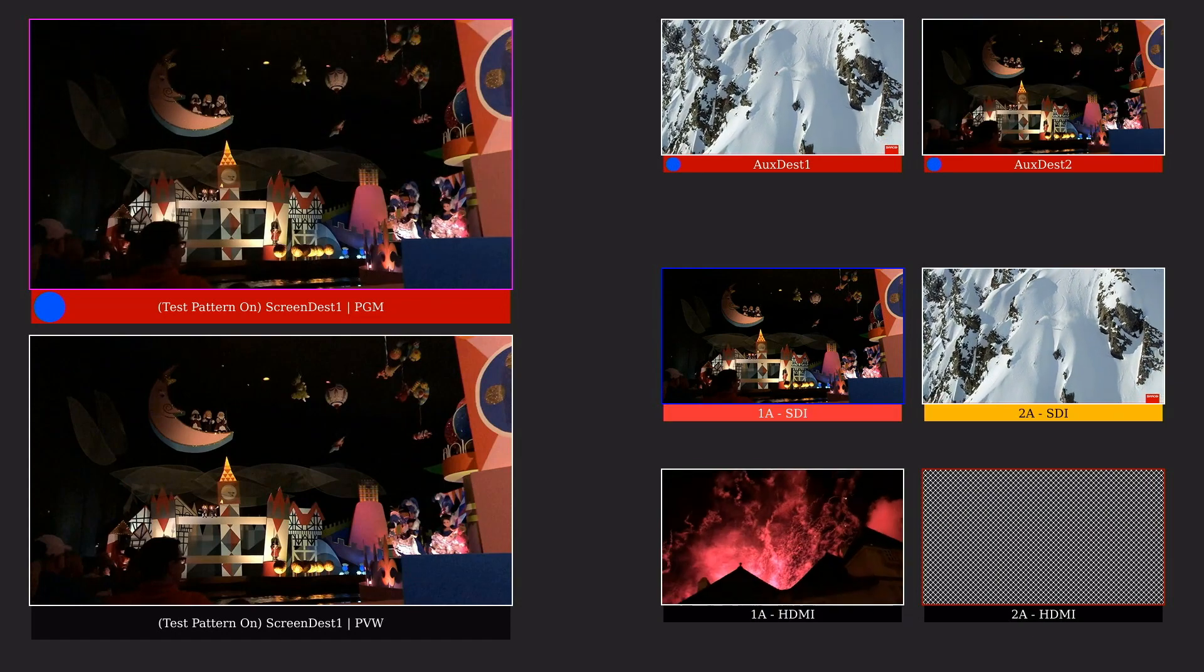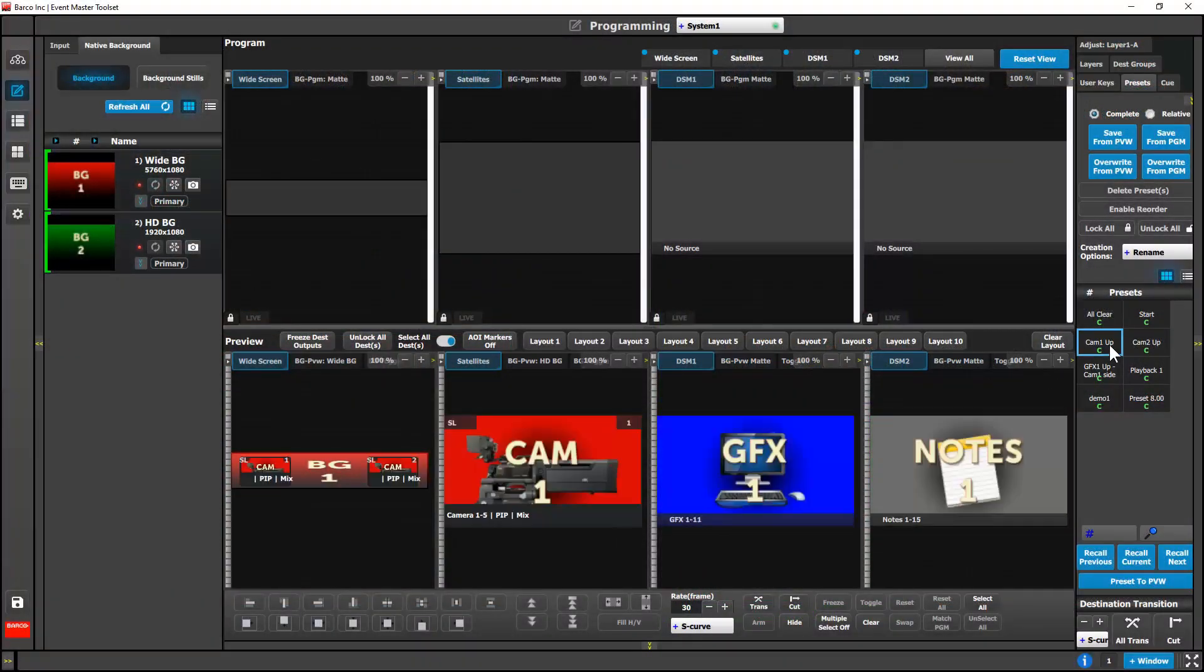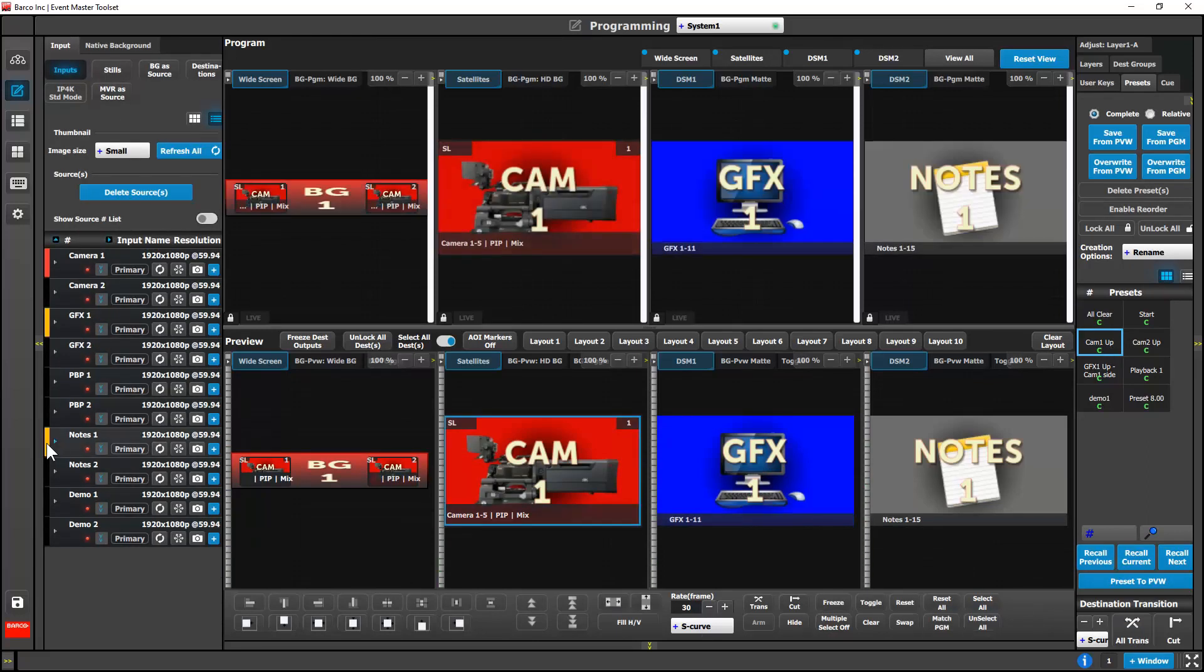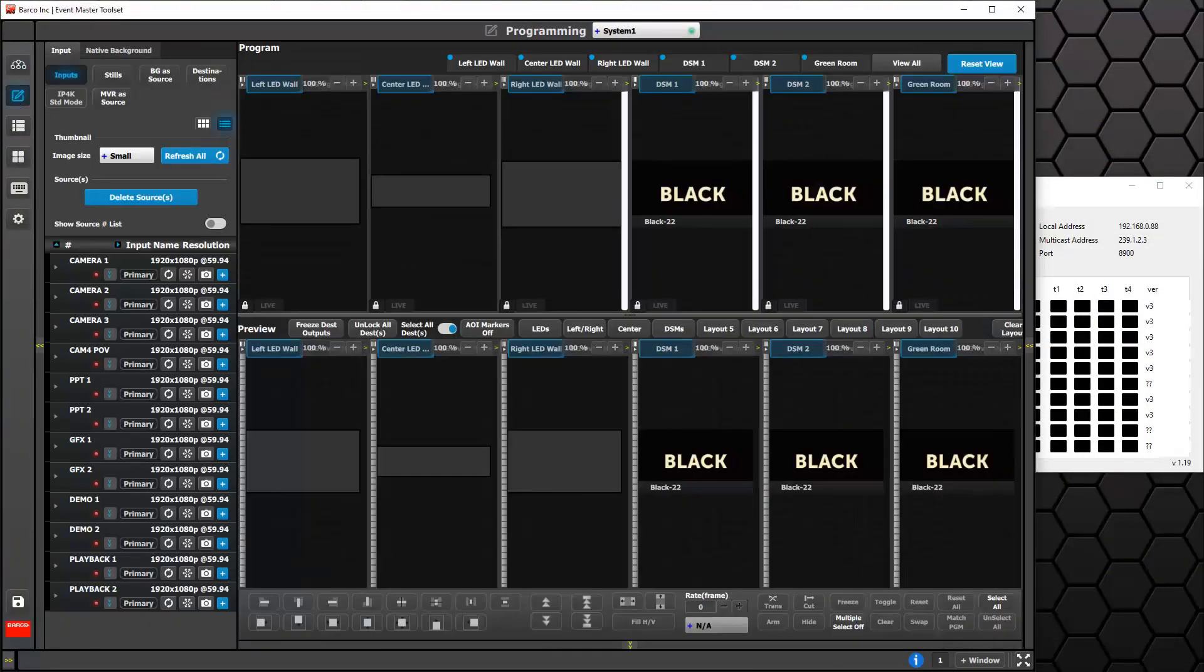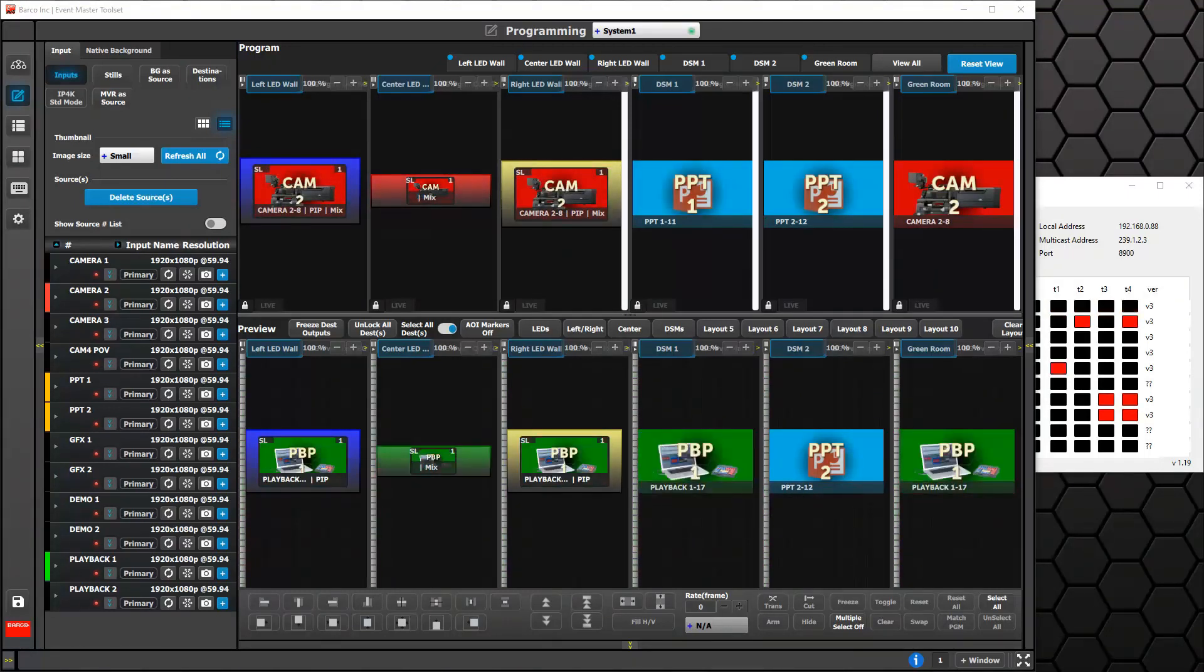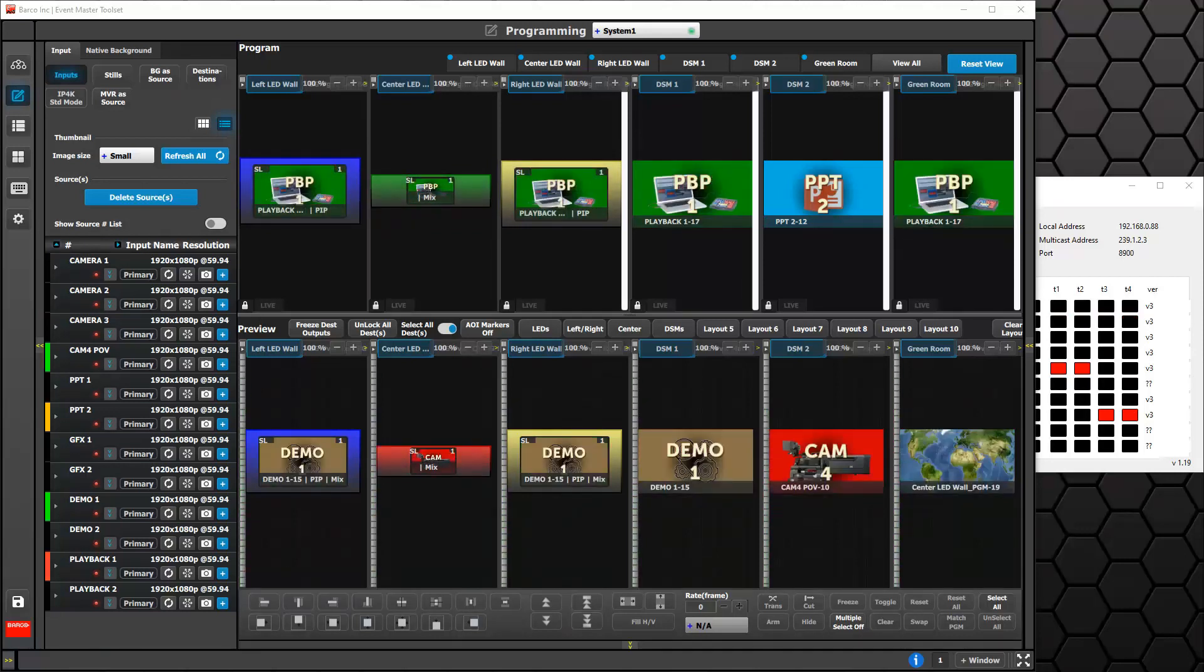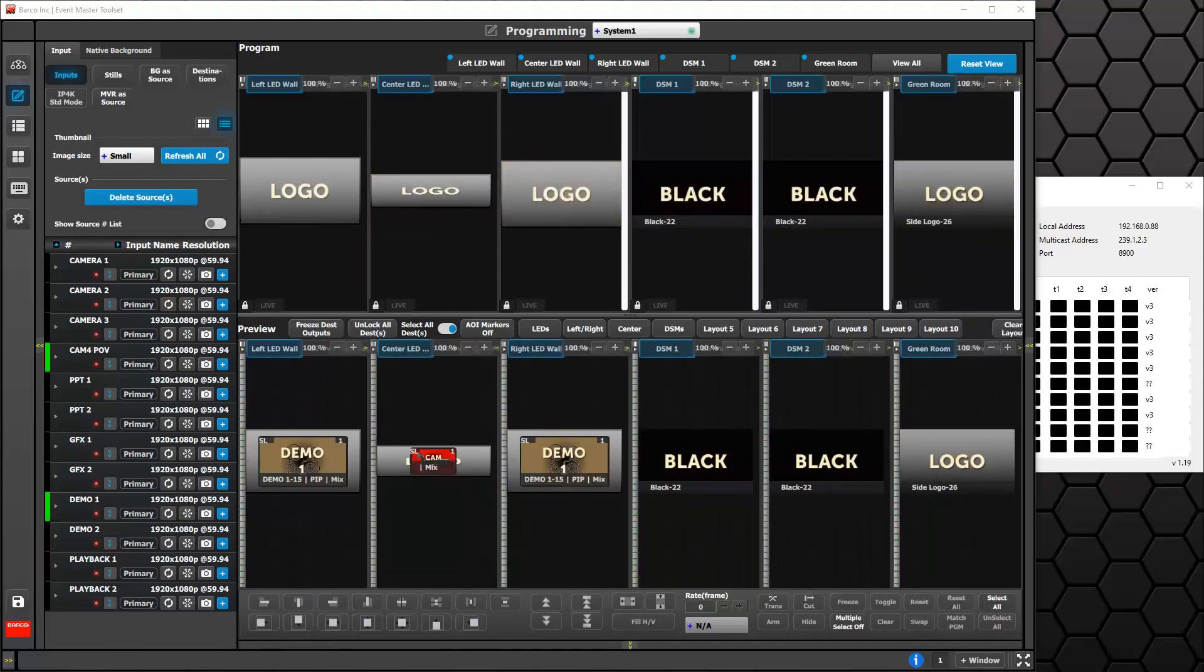On the programming page, the tally indicators show on the input and native background tabs. We do not have the equipment to properly show external tally, but here we can see the tally info being received via an application provided by Video Walrus. For more information on the tally feature, please consult the What's New file located in your download package.